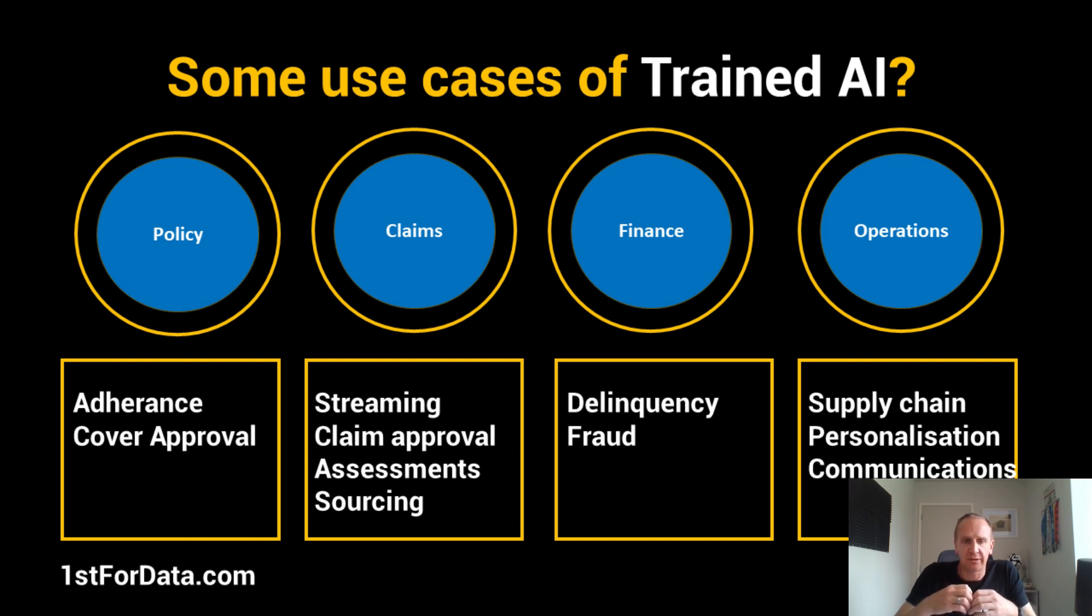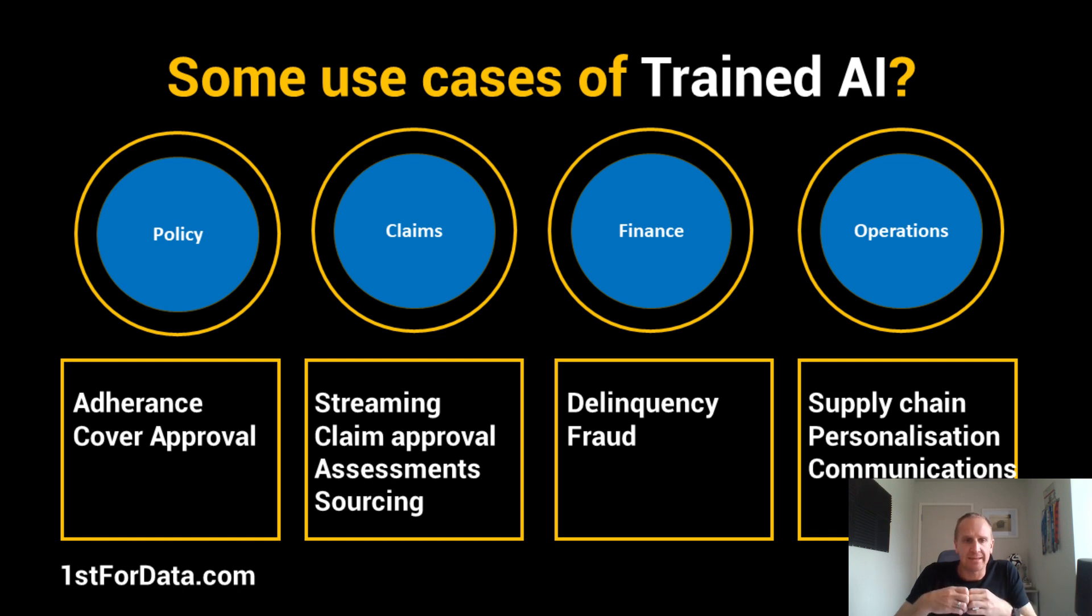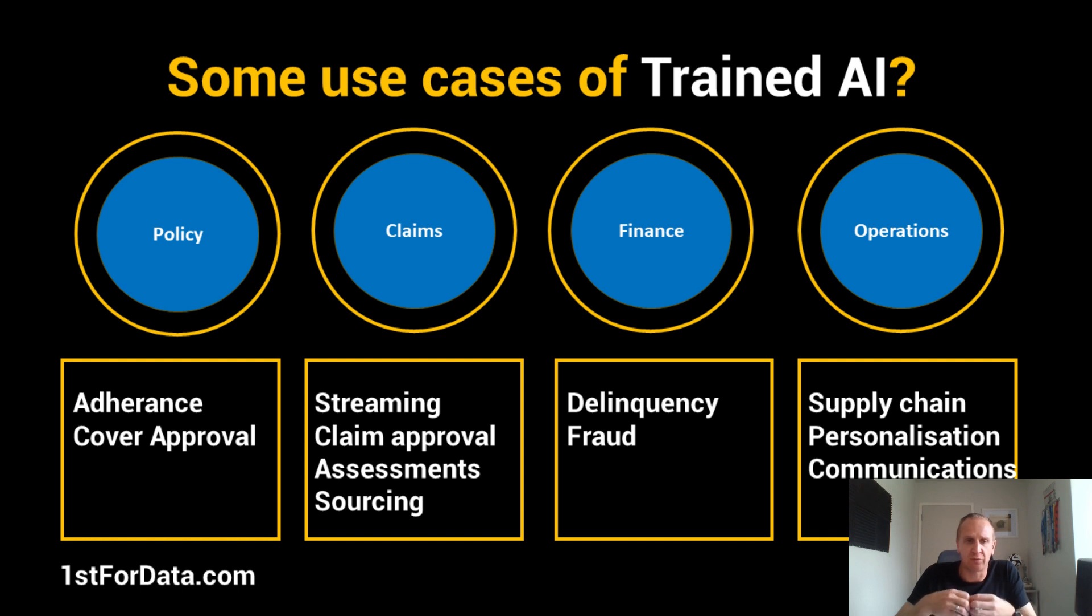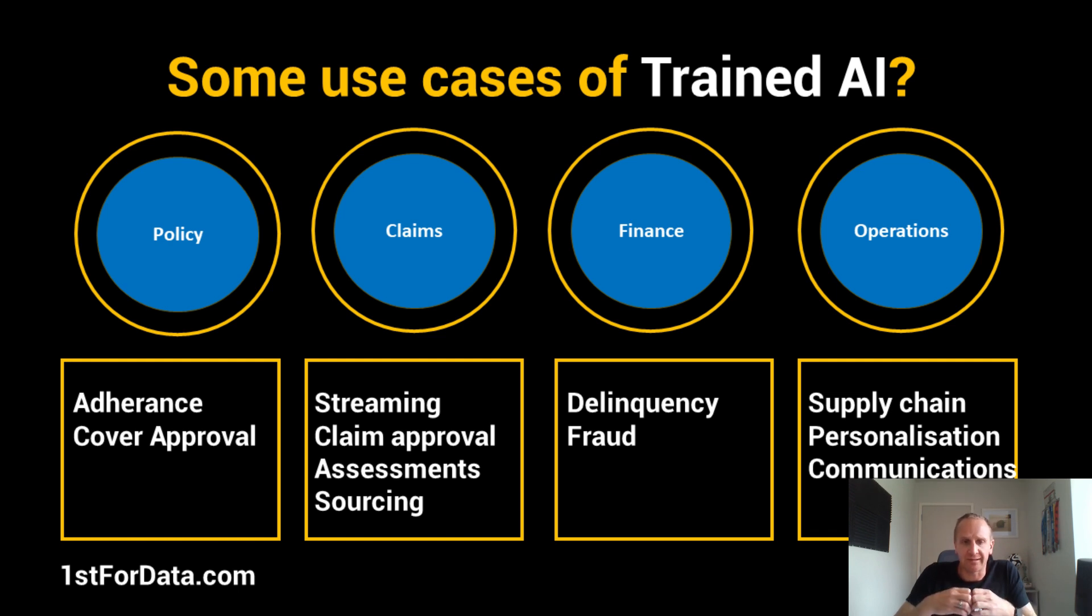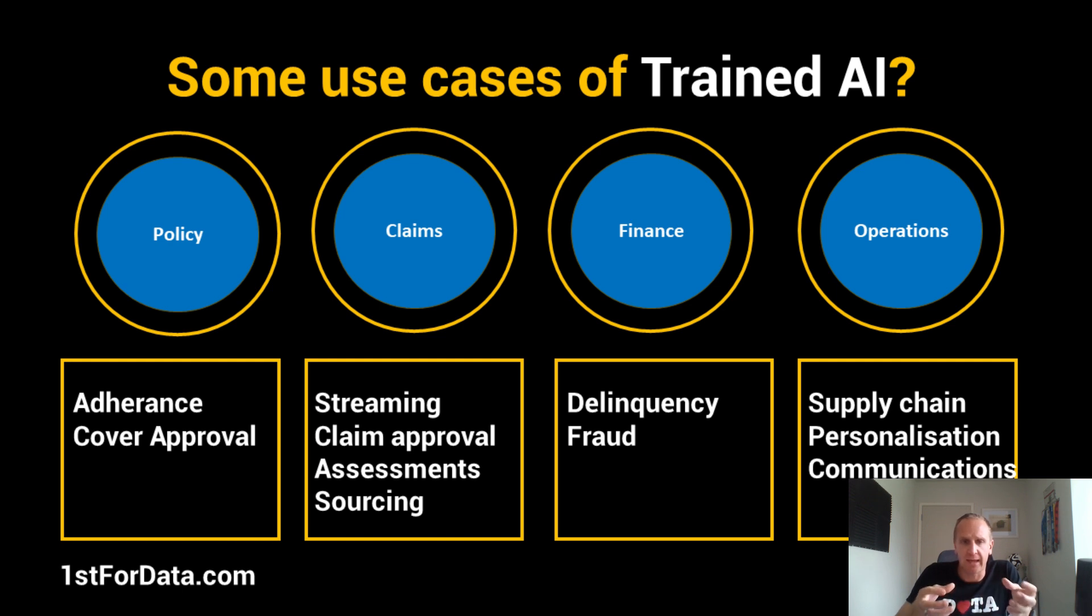In the finance space within insurance, you can look at the probability of delinquency, fraud detection, or any detection of anomalies. Ultimately in operations, you can start looking at your supply chain approvals, adding in more personalization and covering off some communication as well. Quite a few options that you can use Vertex AI for and ultimately enhance your business in a number of areas.